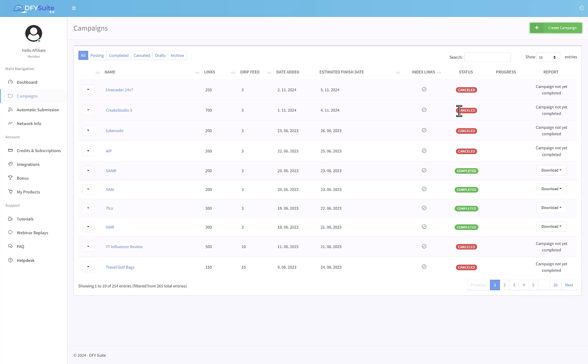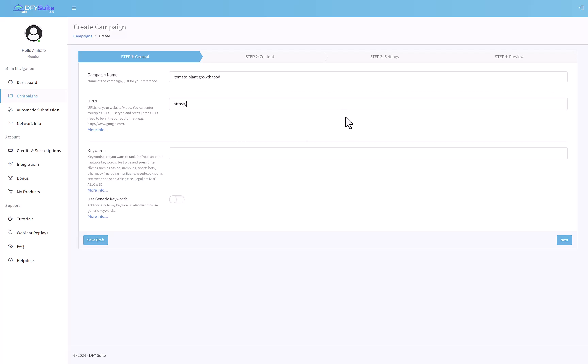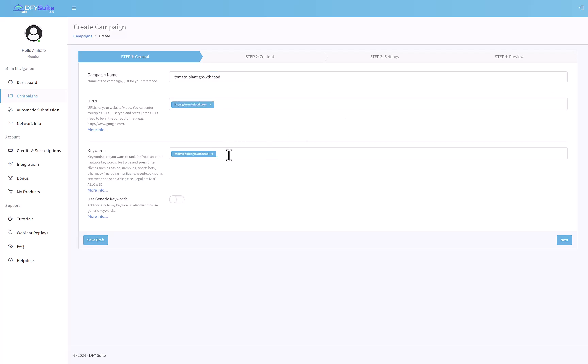To create a new campaign, click on create campaign and then you can give it a campaign name. Usually you would want to name the campaign as same as the keyword that you're targeting. So we'll call our campaign, for example, tomato plant growth food.